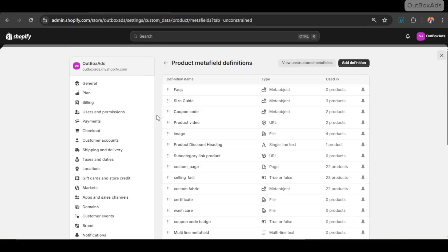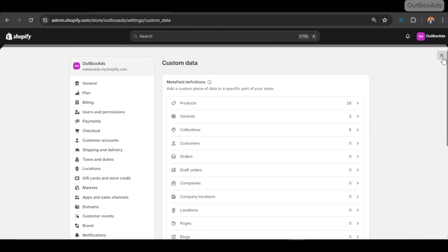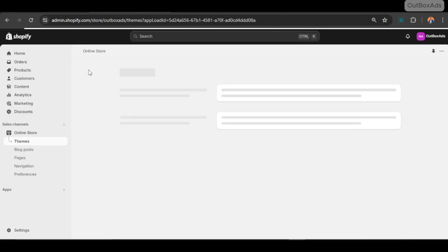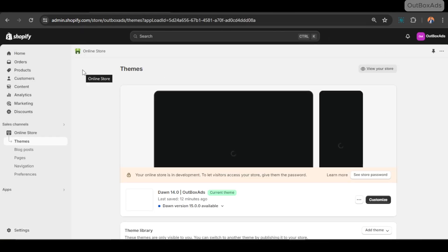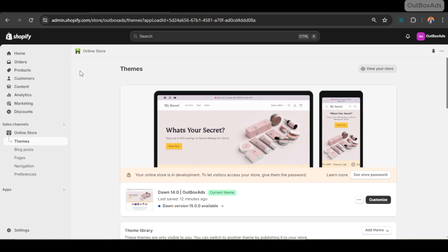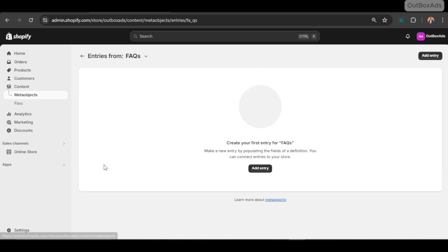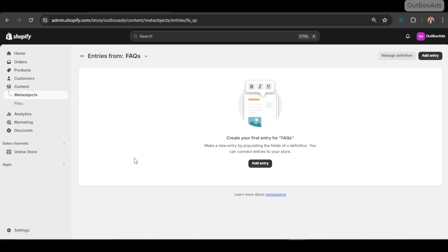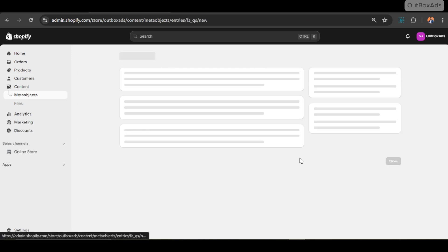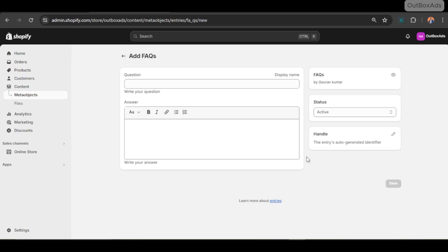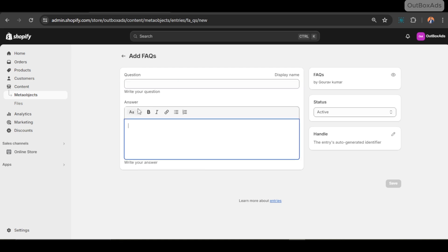Now our meta objects and meta field work has been done. Now let's create some entries to display on the product FAQ section. For that, go to Content tab, select the FAQ meta object we created, and click on Add Entry. And here you can see our meta object form.